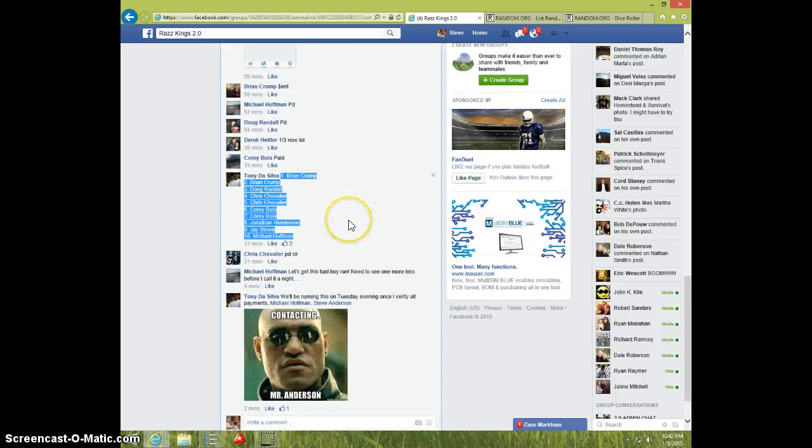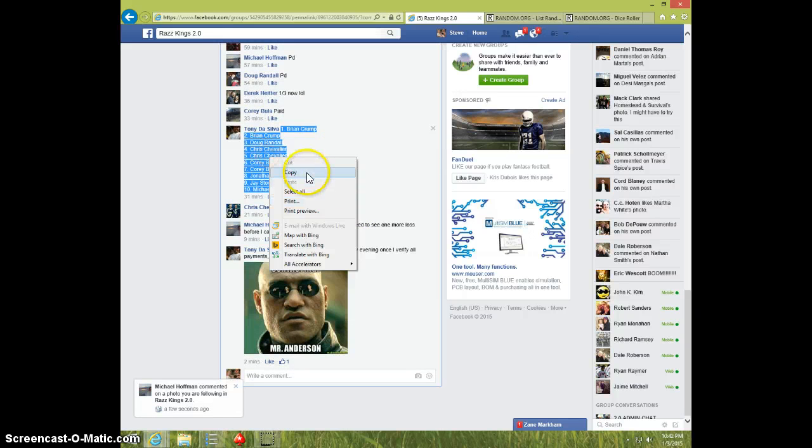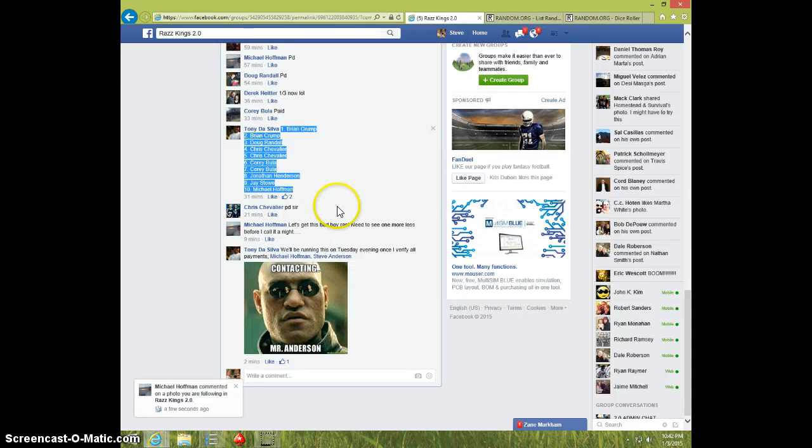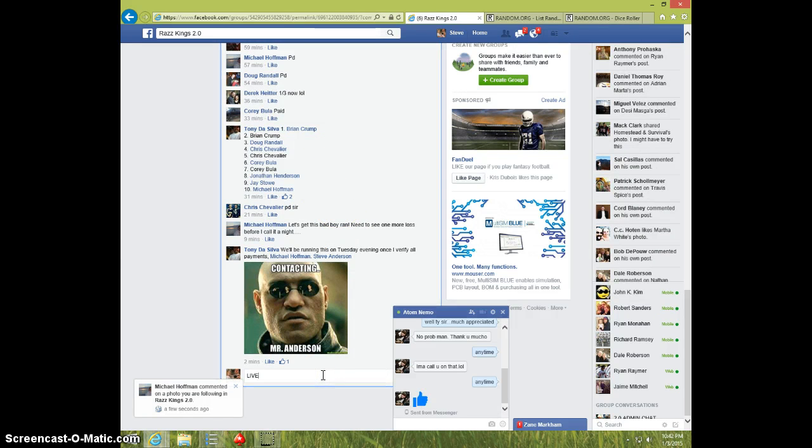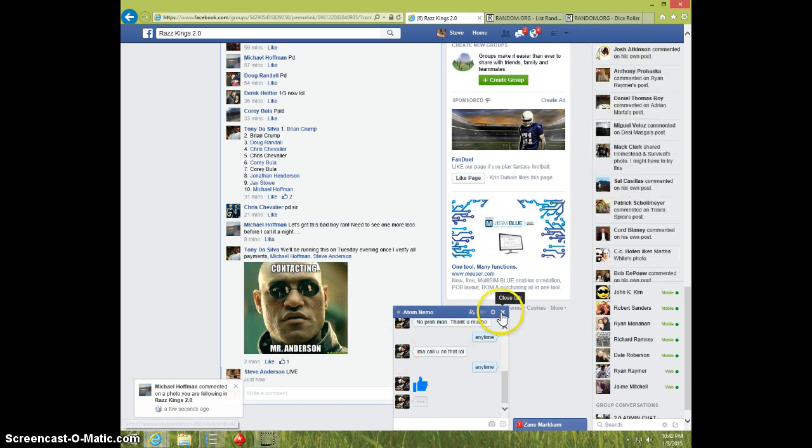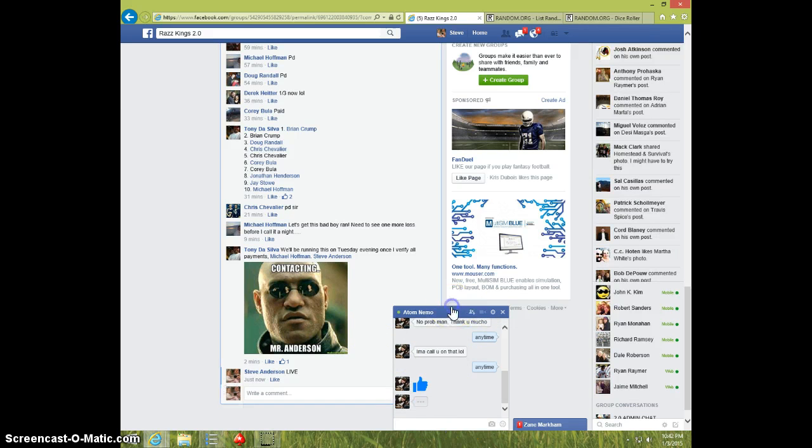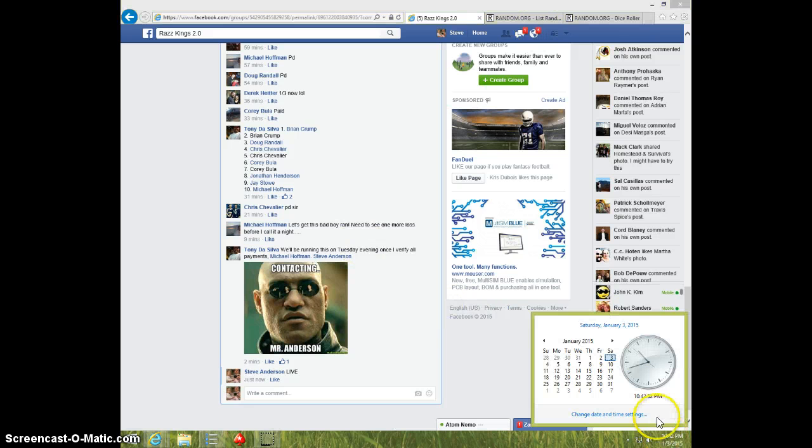I guess they went with 10 spots here. Here's the list. Alright, copied that, I think. Type live. It is 10:42.